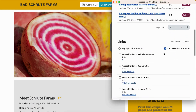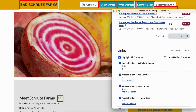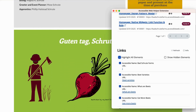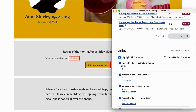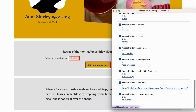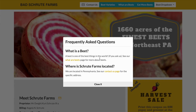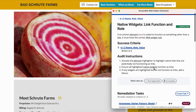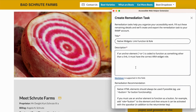For native links, use the element highlighter to highlight all anchor elements. Check if any anchor is coded to function as something other than a link — for example, acting as a button. If so, ensure it has the correct ARIA widget role assigned. If the role is missing or incorrect, add a failure.